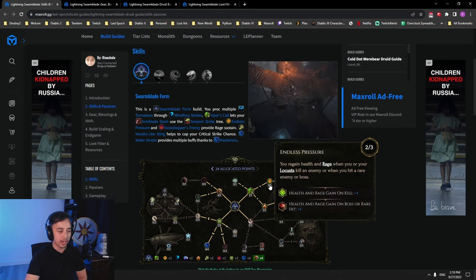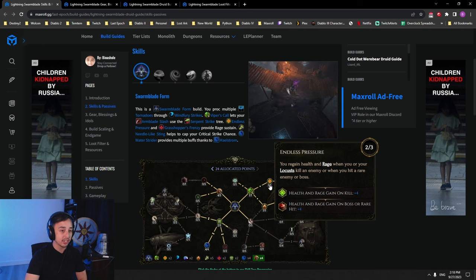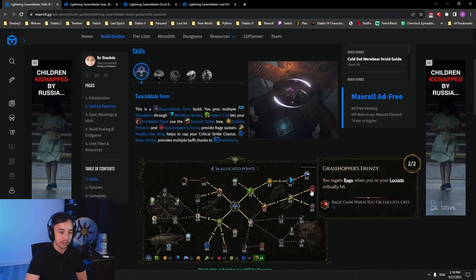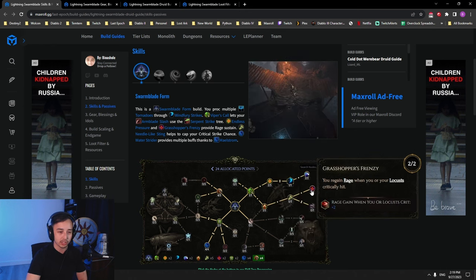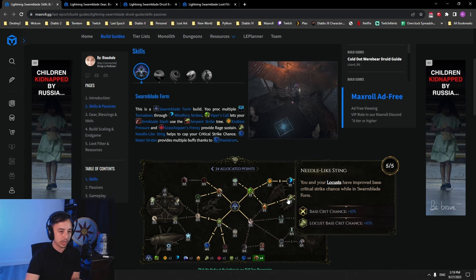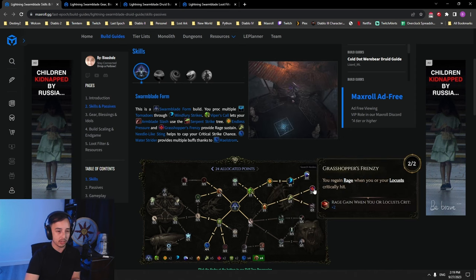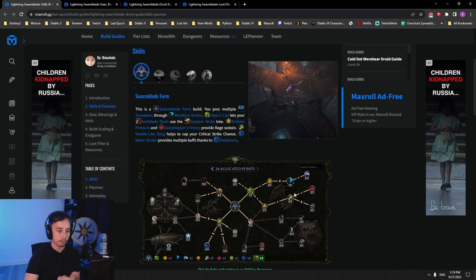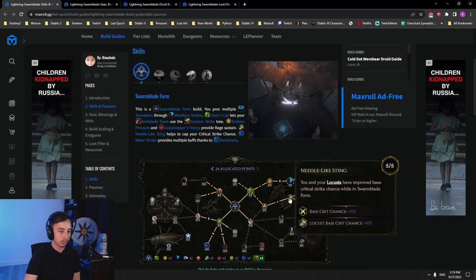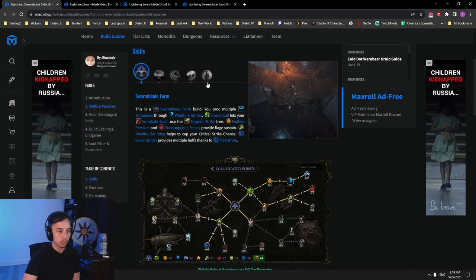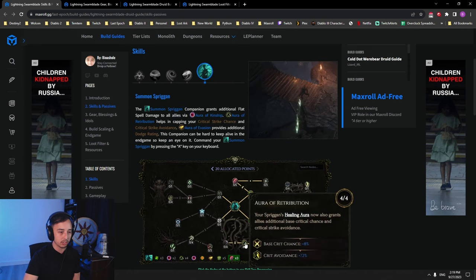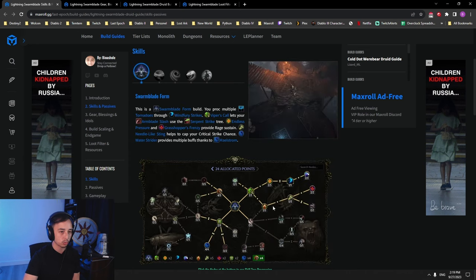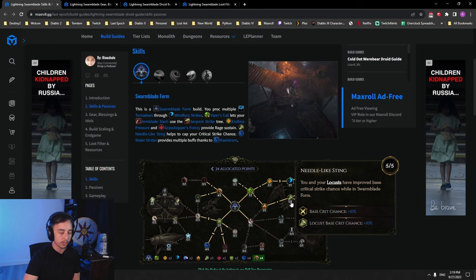The lightnings that are cast from tornadoes also benefit from all the more multipliers from the tree. That's why it's super important to grab them all. For Rage Sustain, we have Endless Pressure, Needle Like Sting, and Grasshopper Frenzy.